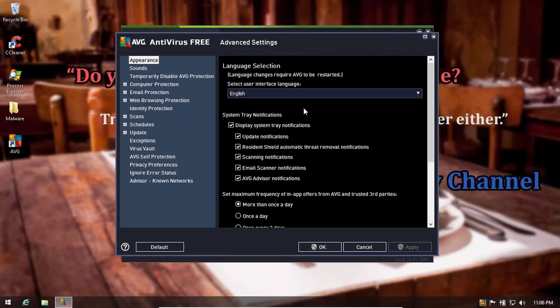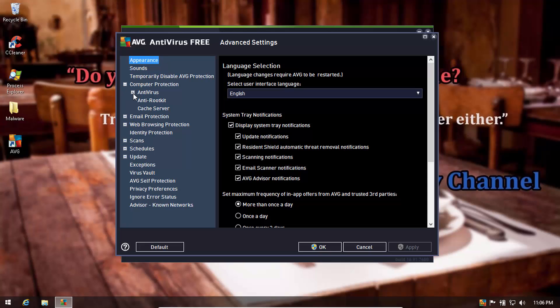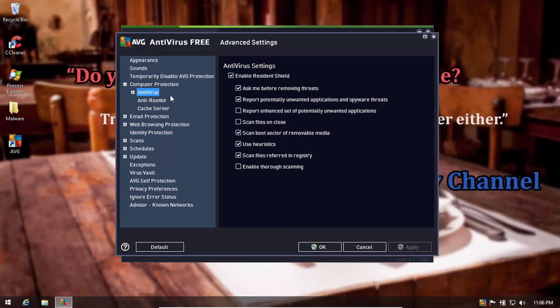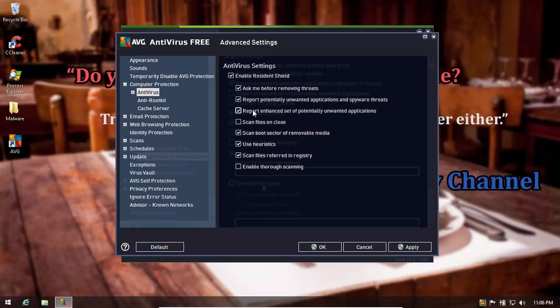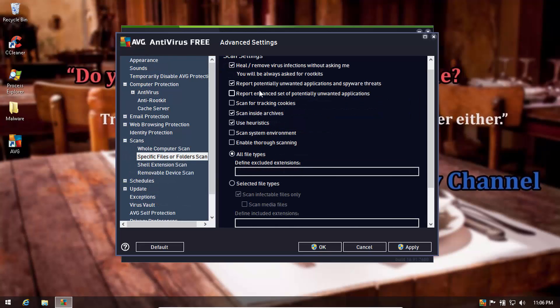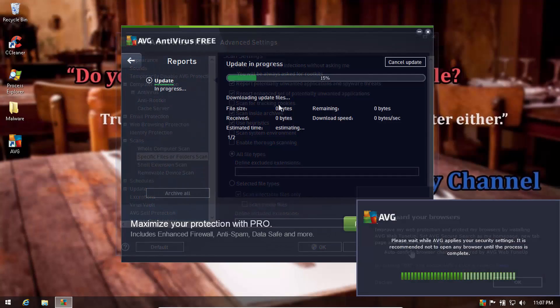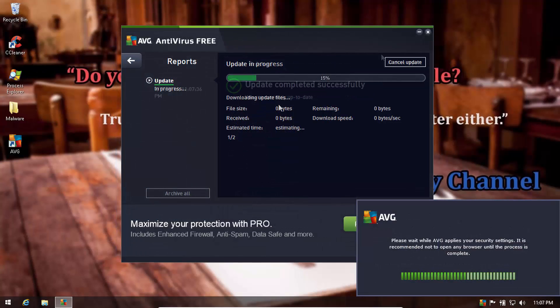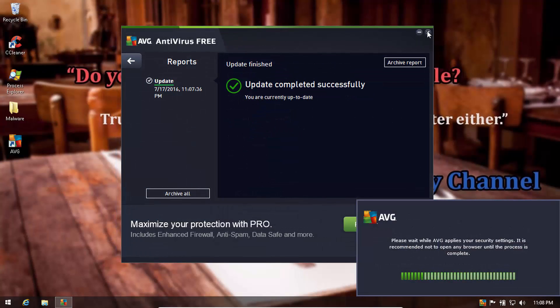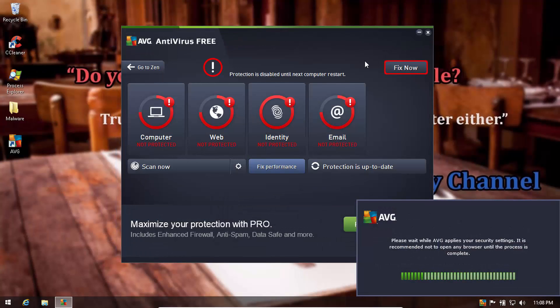Now it's time for AVG. Once again, we'll show you that detection of PUPs is enabled and that the product is fully up to date.